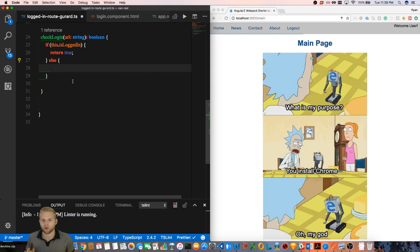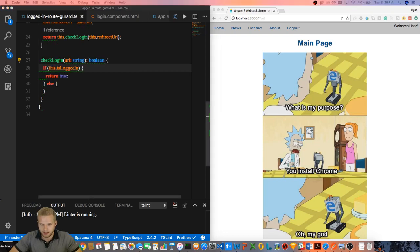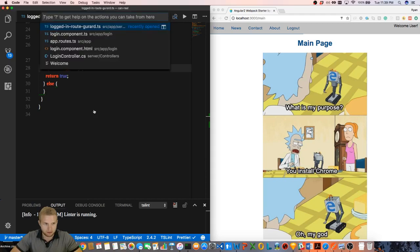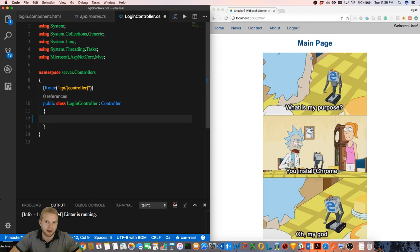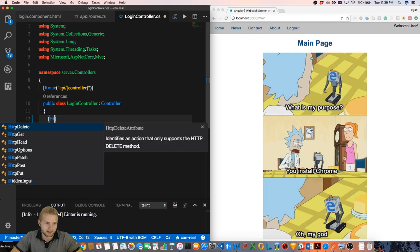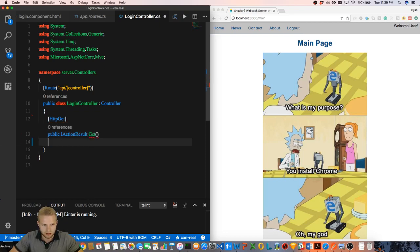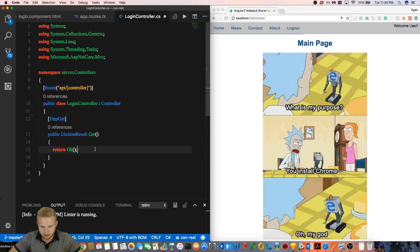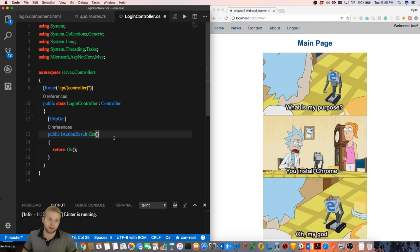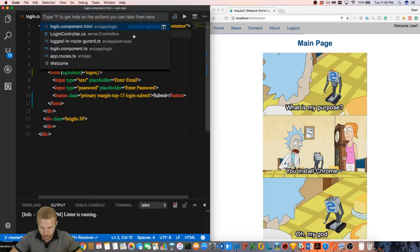I'm going to go to the backend and create an API method that will do exactly that. I'm using .NET 2.0 by the way. We're going to set up a quick GET action result that's just going to return OK. That sets up our endpoint, which will be called at api/login and just return OK.